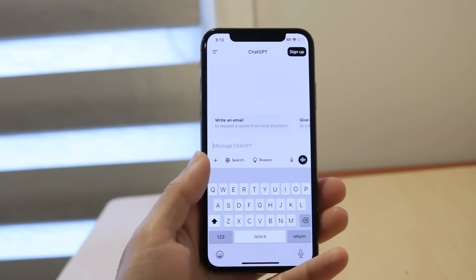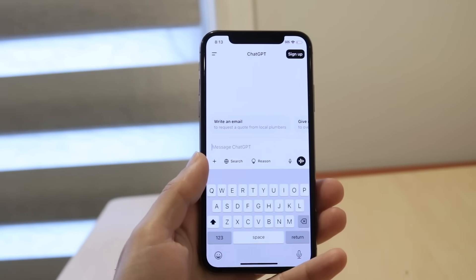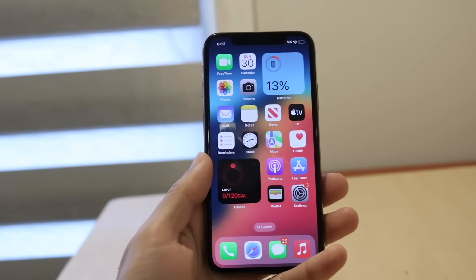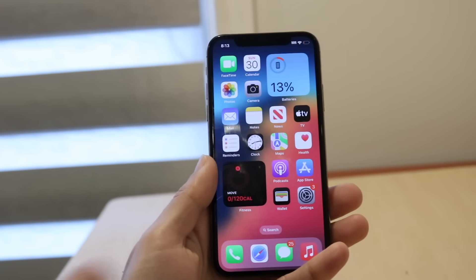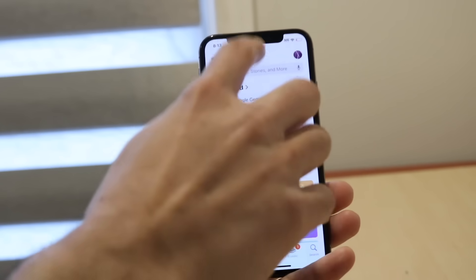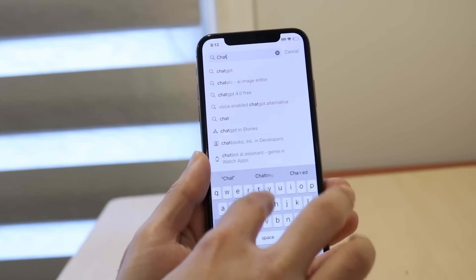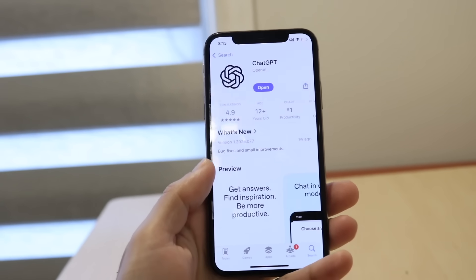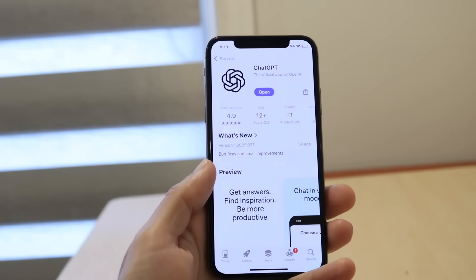If that doesn't seem to be working, the next thing you're going to want to try is updating your ChatGPT application. If you're on the website, just refresh the page. But if you're using the application, go into your ChatGPT app inside of the app store and try updating the app. For a lot of people that might end up fixing it as well.